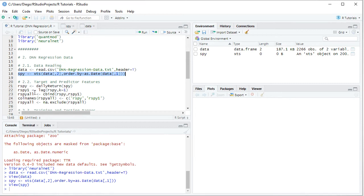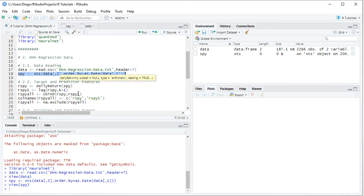With this we are creating the predictor feature as previous days returns. We're bringing both together into one data frame named RSPYAll, equal to Cbind or ColumnBind, including RSPY which is the target feature and current day arithmetic returns, and then RSPY1 which is the predictor feature, previous days returns.